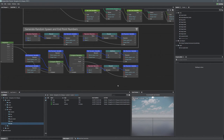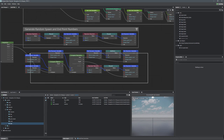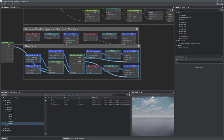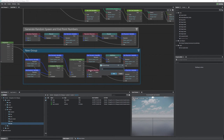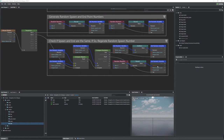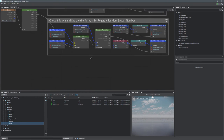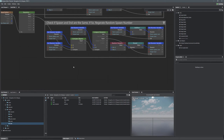Let's group that logic and name it 'Check if Spawn and Goal are the Same — If So, Regenerate Random Spawn Number.' Now we have a spawn number and a goal number that are guaranteed not to be equal. The next step is to generate string names from those numbers.